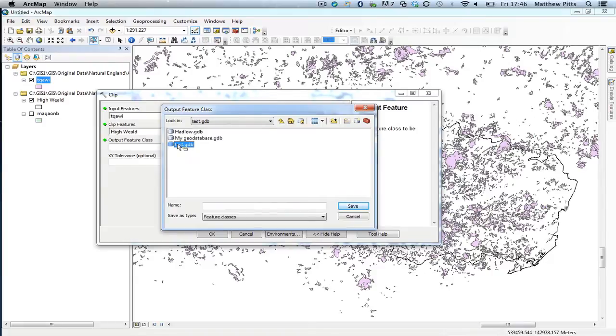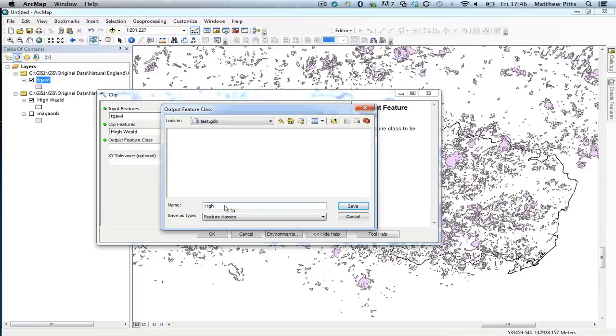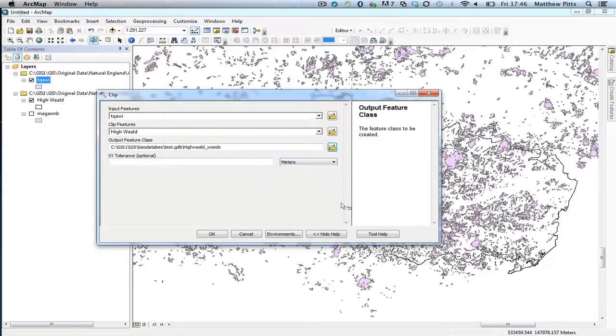Just going to pop it in this one for now and I'm just going to name it and then save that. So that's updated now to the output feature class and I'm going to click OK.